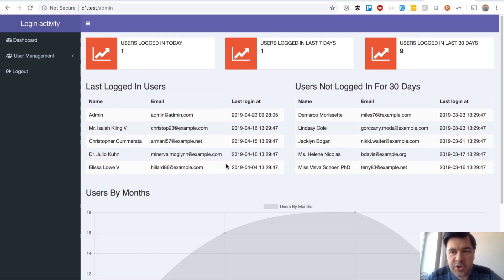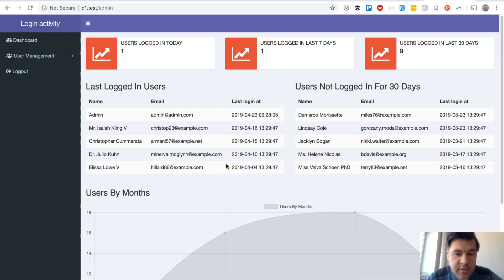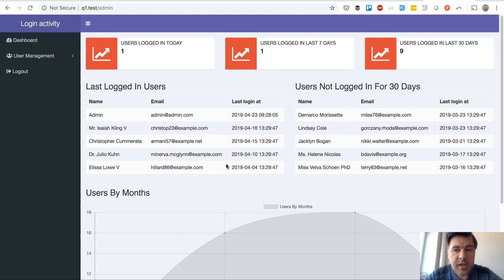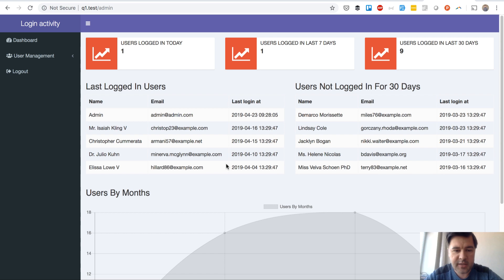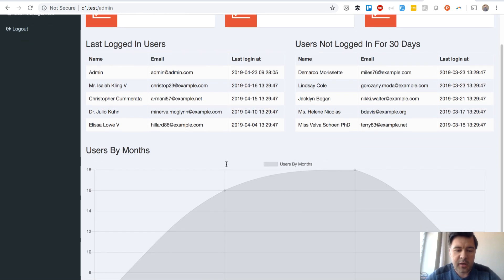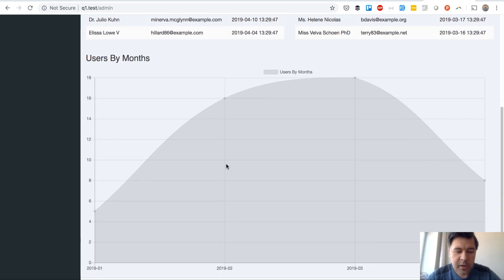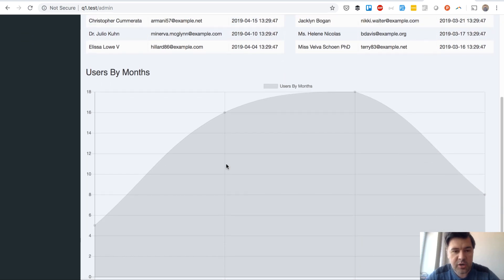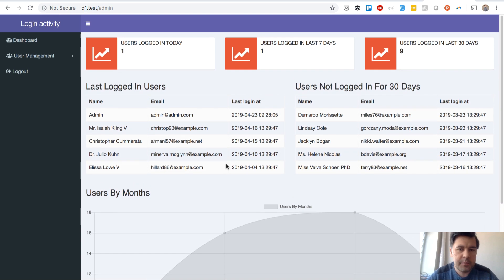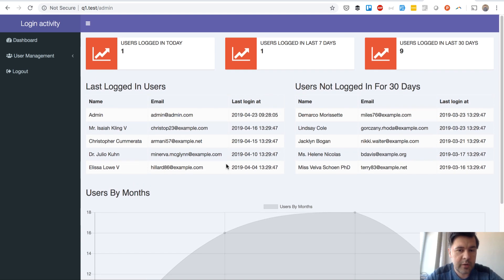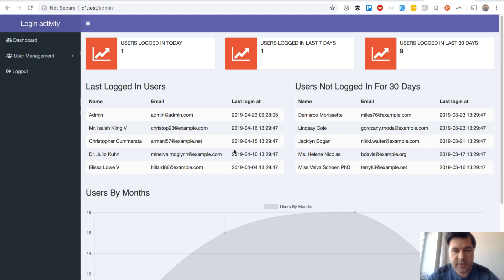A demo project that we used Quick Admin Panel and on top of that we've created some customized stuff. This is a dashboard for watching how many users logged in today, yesterday, in the last 30 days and who didn't log in, and also by months there is a chart. Some kind of dashboard for admin to see the activity. It was partly generated with Quick Admin Panel but on top of that we've created some custom stuff.